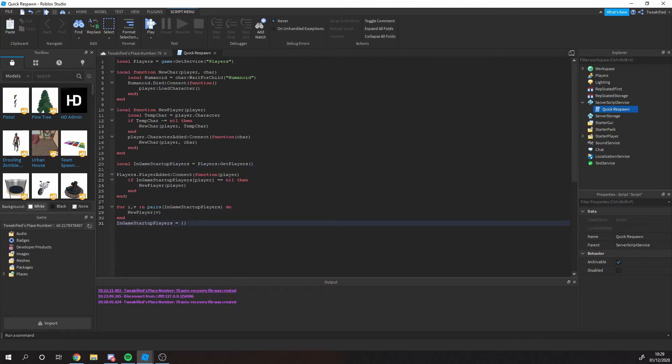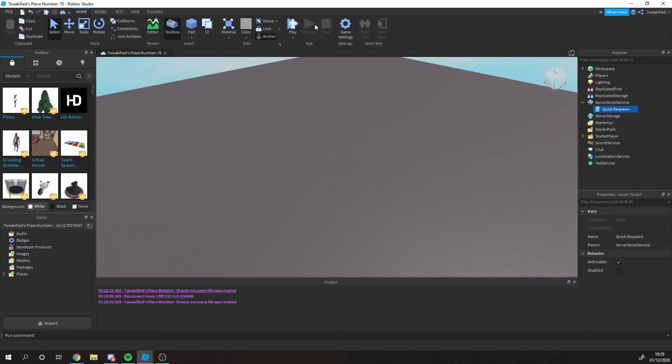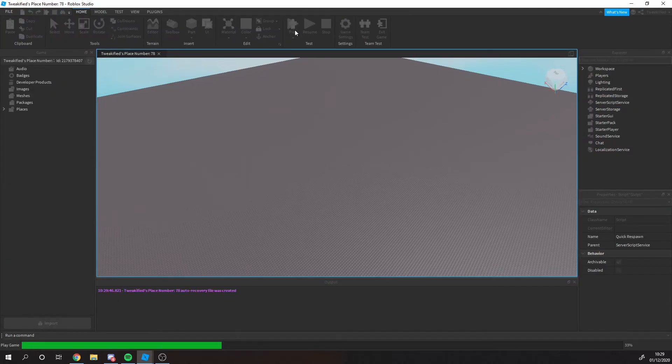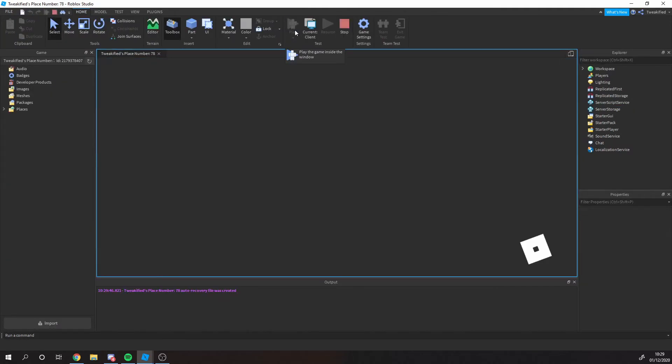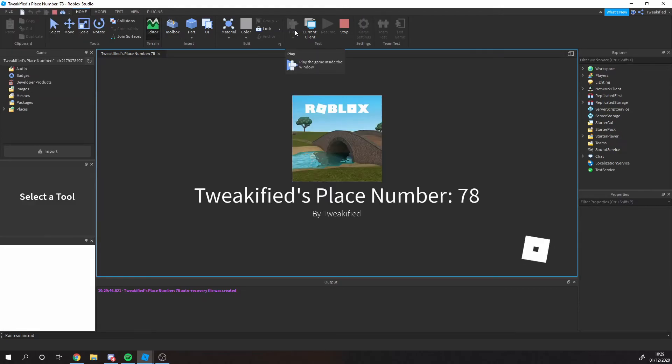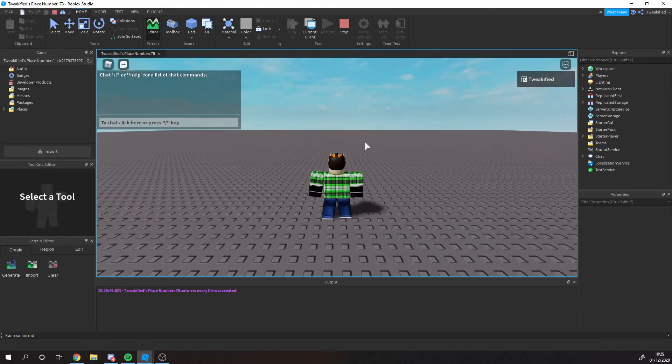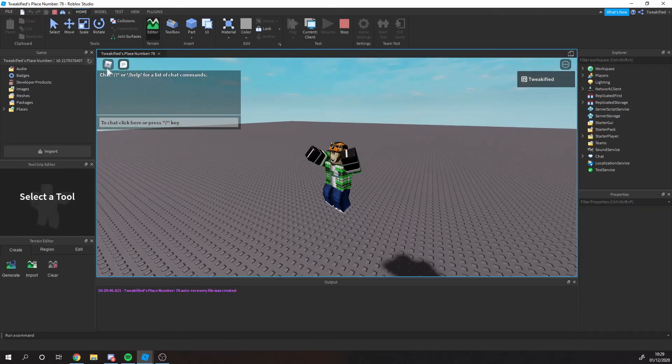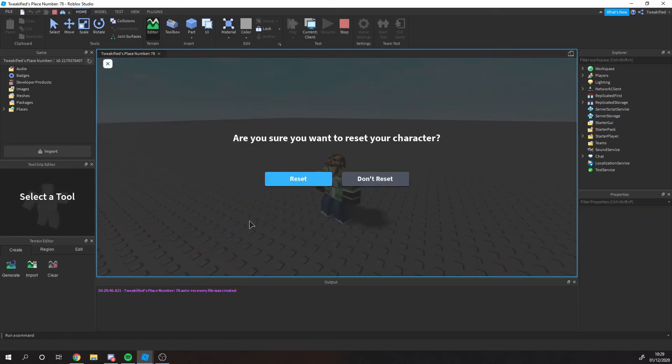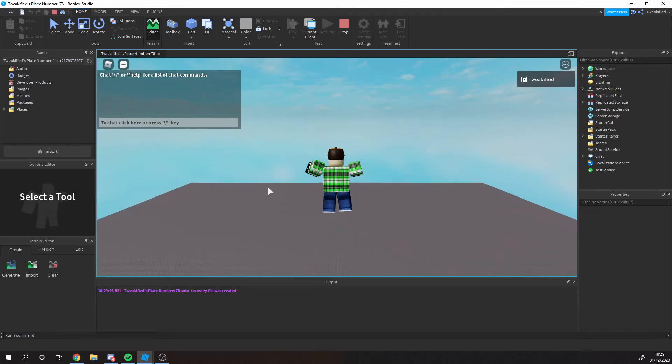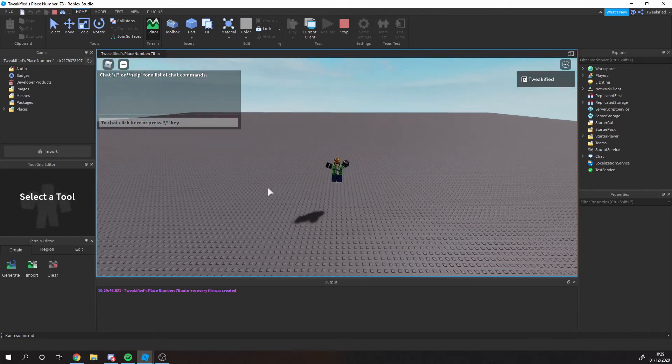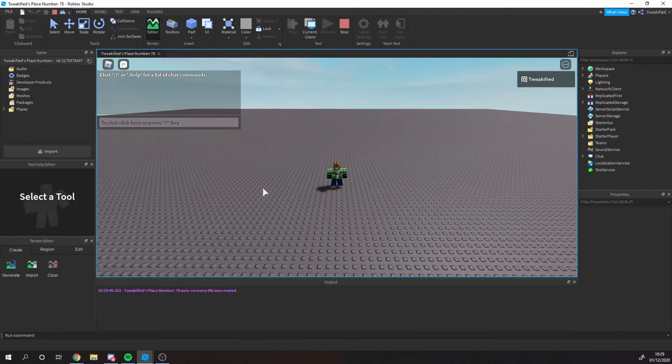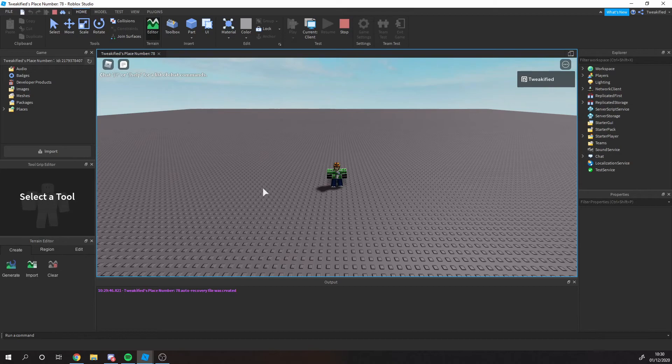Now let's test it. Jumping into our studio world here, let's reset and we respawn instantly. Again, normally in Roblox you'd have like a five second respawn time, but that removes it completely. Now it's a super easy setup in your game.